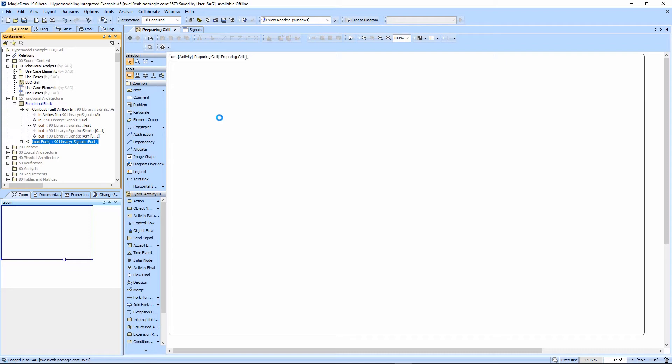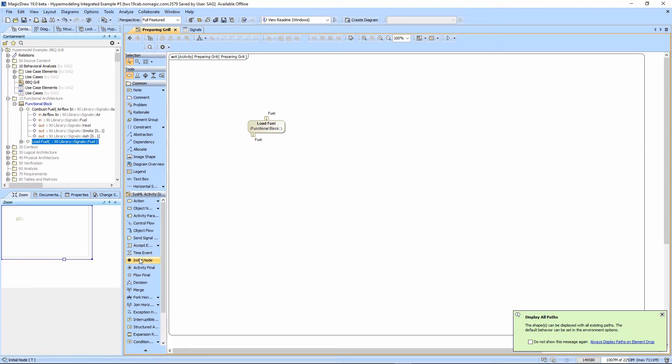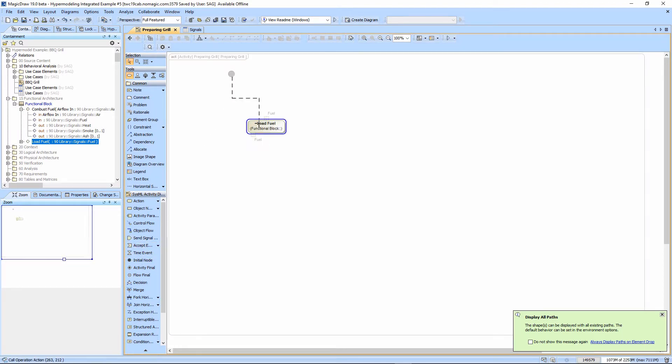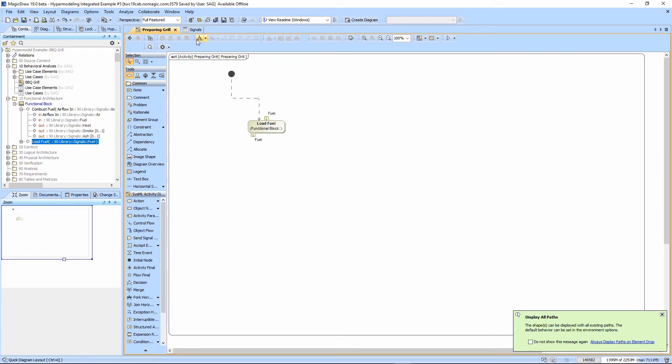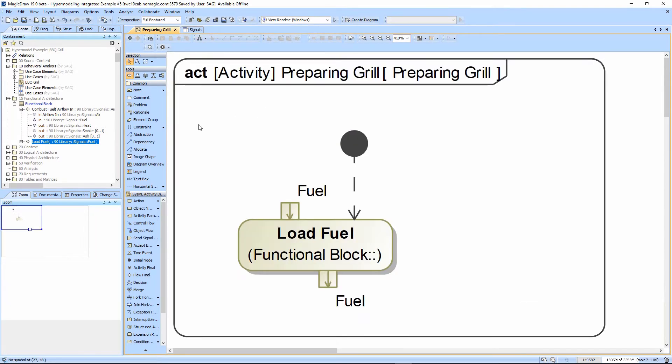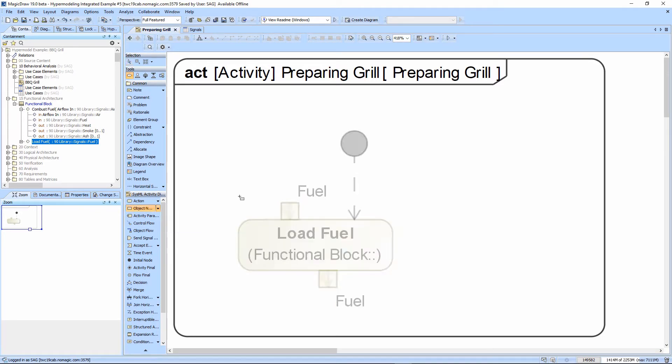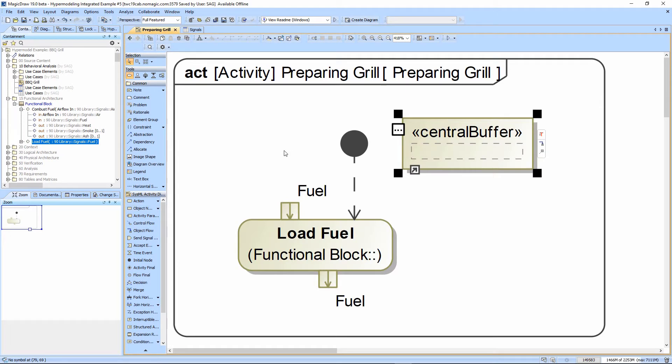We'll take load fuel here as one of our steps. We're going to start with the initial node here, go to the load fuel, and we're going to sort of cheat here and create a data store node, a basic or an object node, and basically show that we have fuel somewhere here.